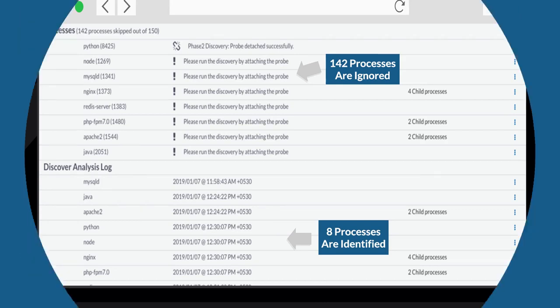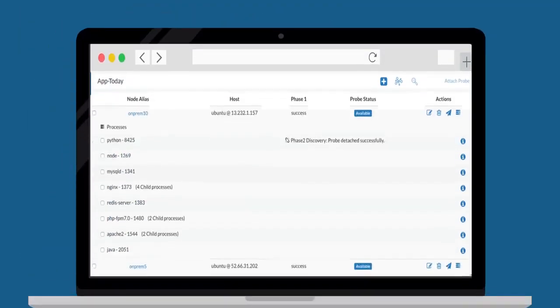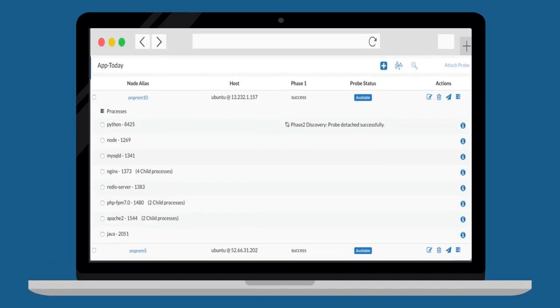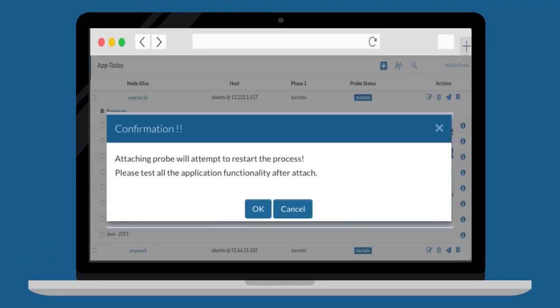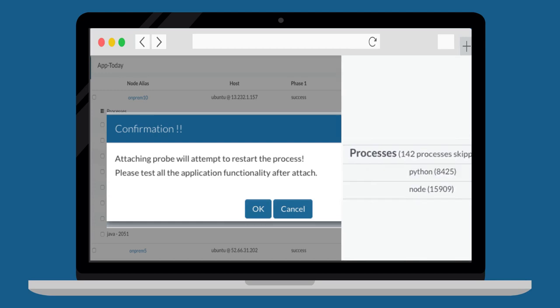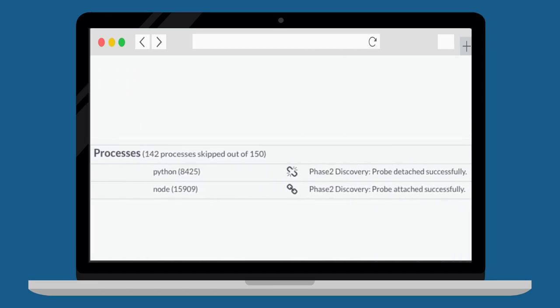To transform the services into Docker containers, we need to run the second phase of discovery by attaching a probe on the respective services and run a cycle of regression testing. This will help CloudHedge to identify the open ports, environment variables and other dependencies.